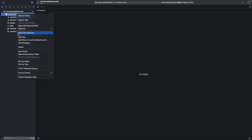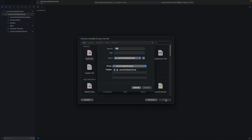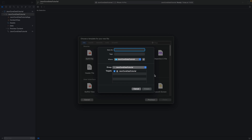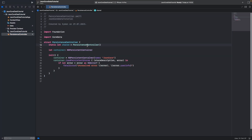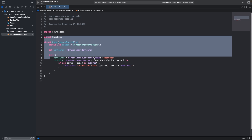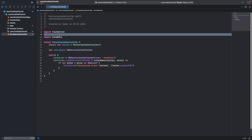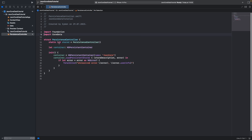Now we should add a new Swift file. Go to New File, select Swift file, and name it PersistenceController. Add the persistence controller code. My Core Data model is named JSONCoreDateTutorial — also change this name to your project name. We should have this controller in our project.